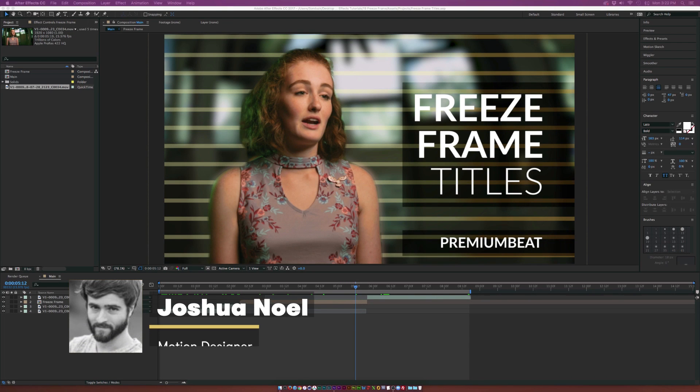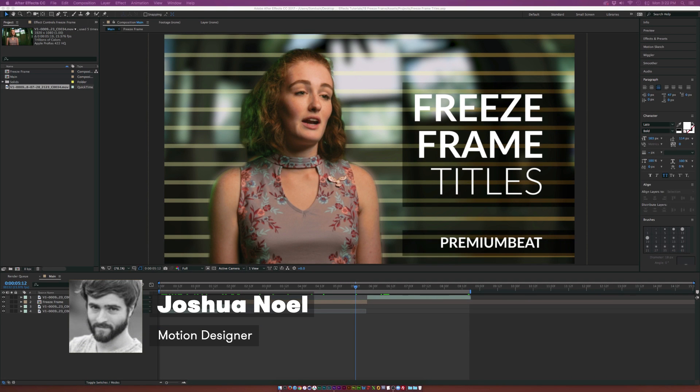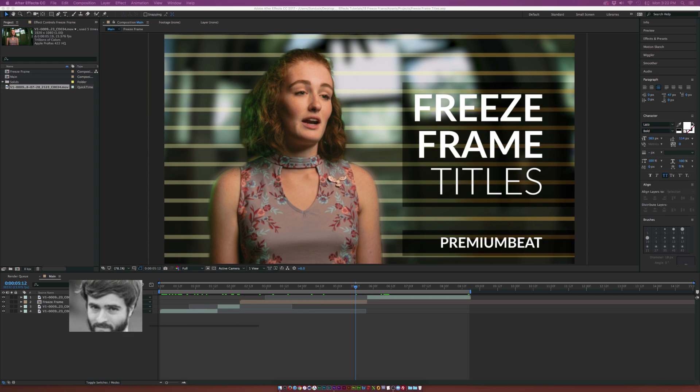Hey, how's everyone doing today? This is Josh Noel from premiumbeat.com and in this After Effects tutorial, we're going to create a freeze frame title animation.